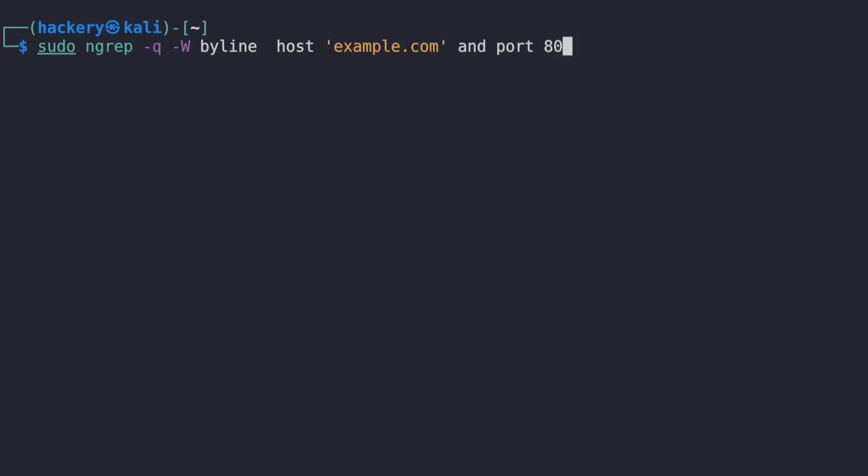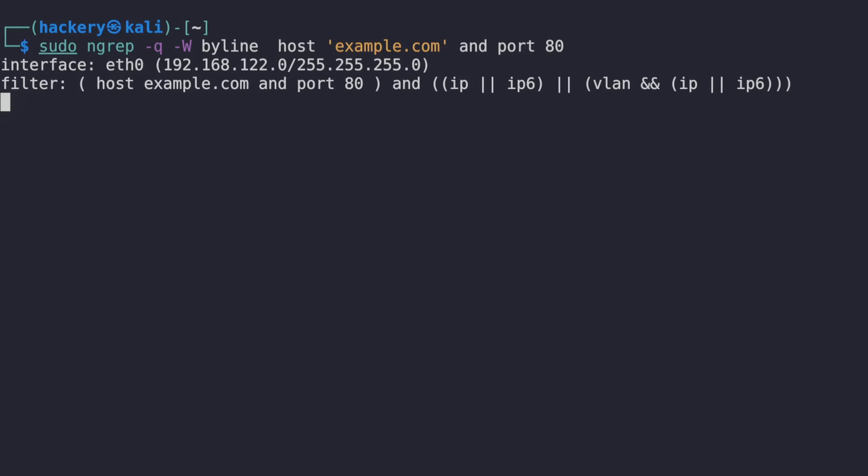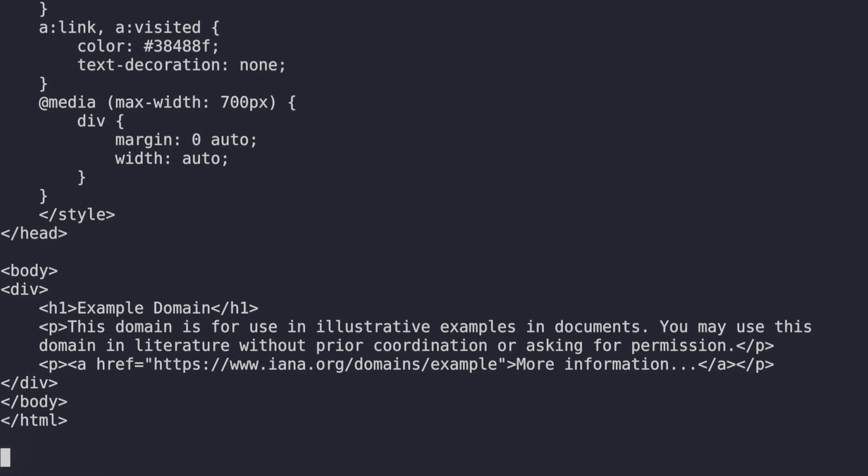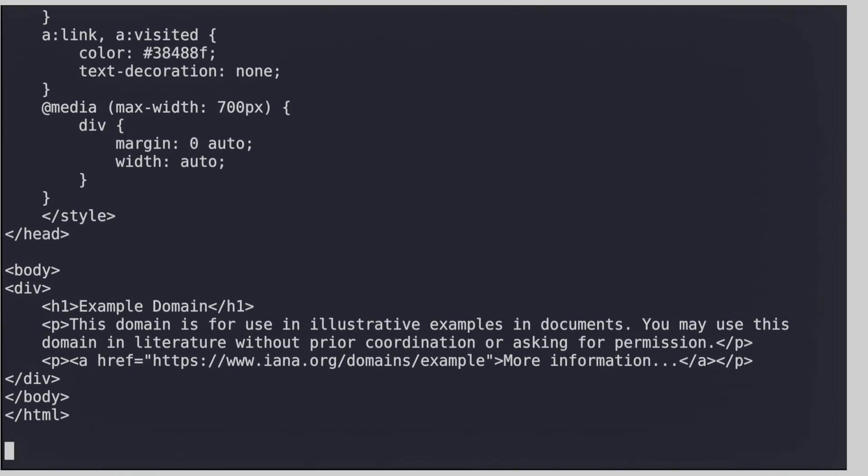When we run it and perform a web request to example.com, we can see that NGREP shows the captured packets.